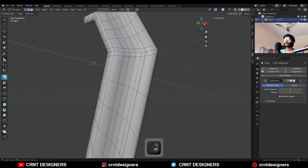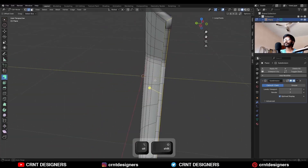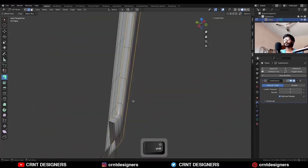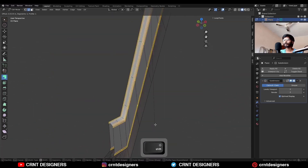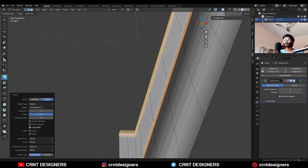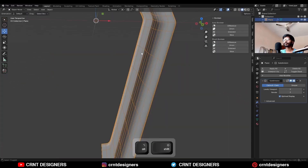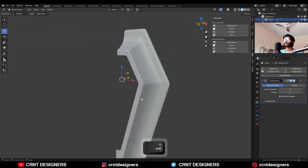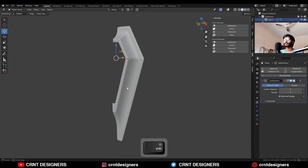Then select these edge loops and add bevel on these edge loops, so we will get a pretty sharper edge added there.